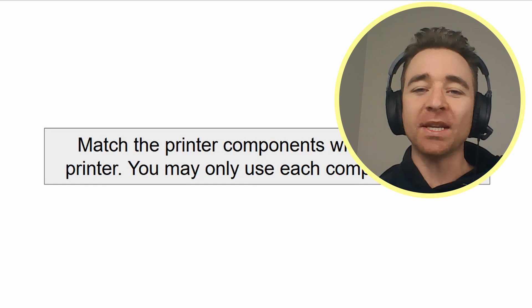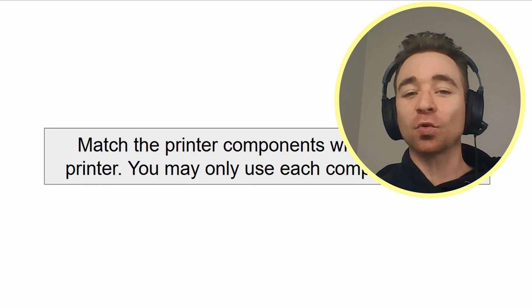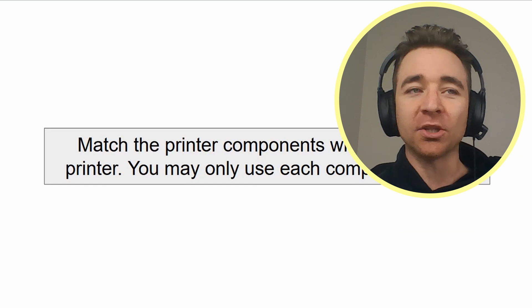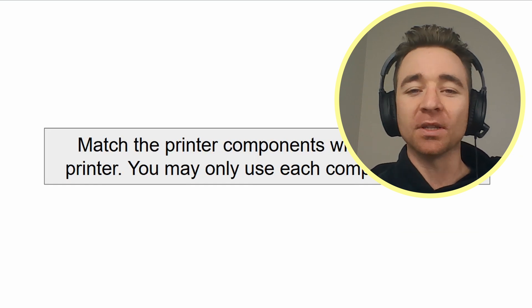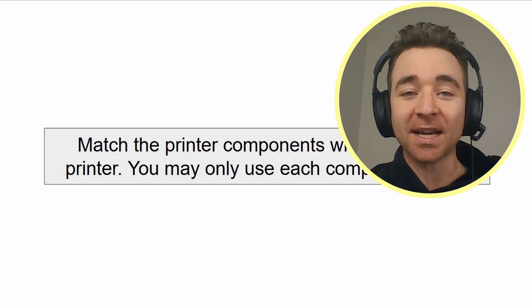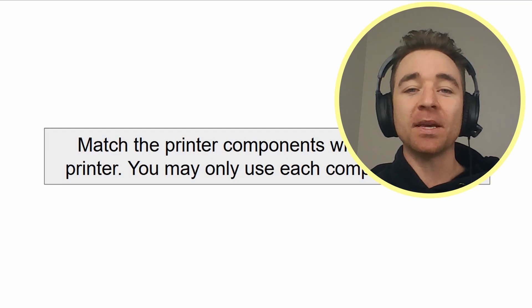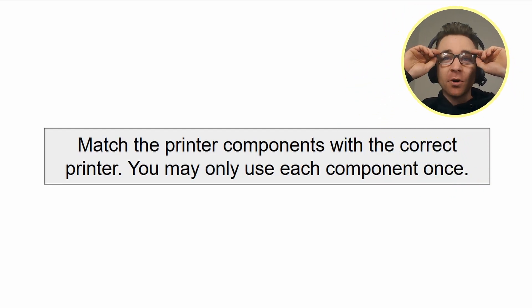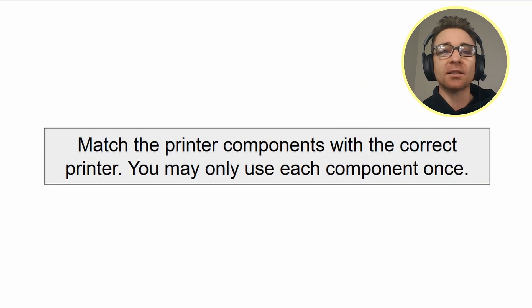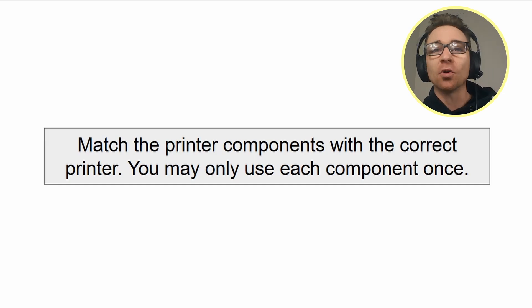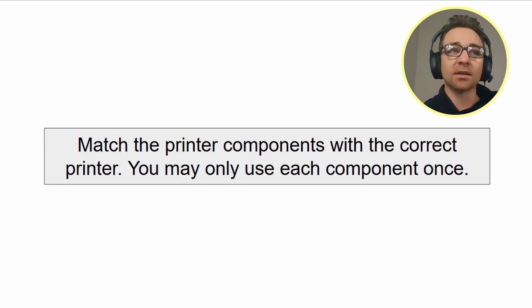Hey everybody and welcome to this A+ 1201 performance-based question. We're going to get straight to it today. The performance-based question is matching the printer components with the correct printer. And as a little twist, you may only use each component once.